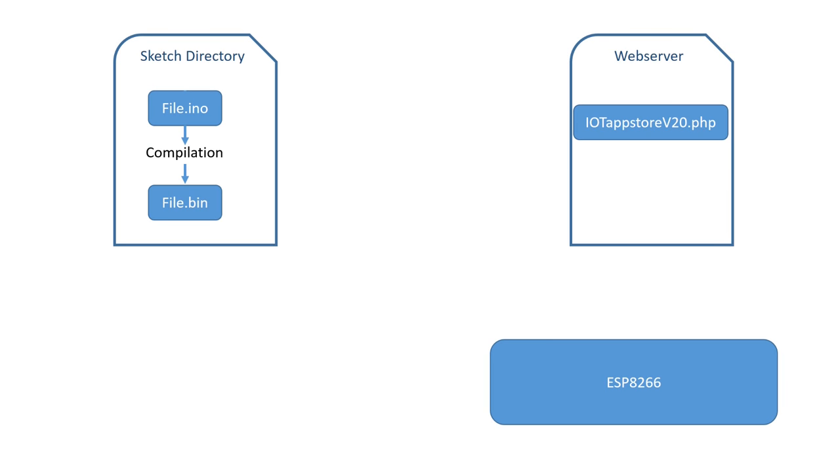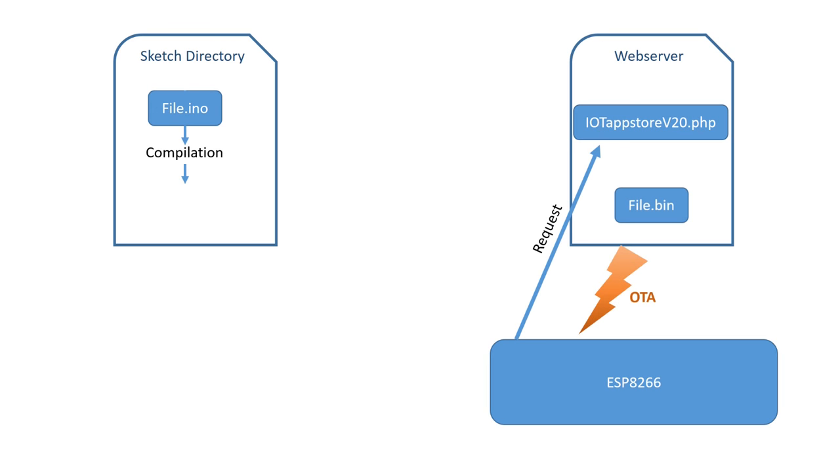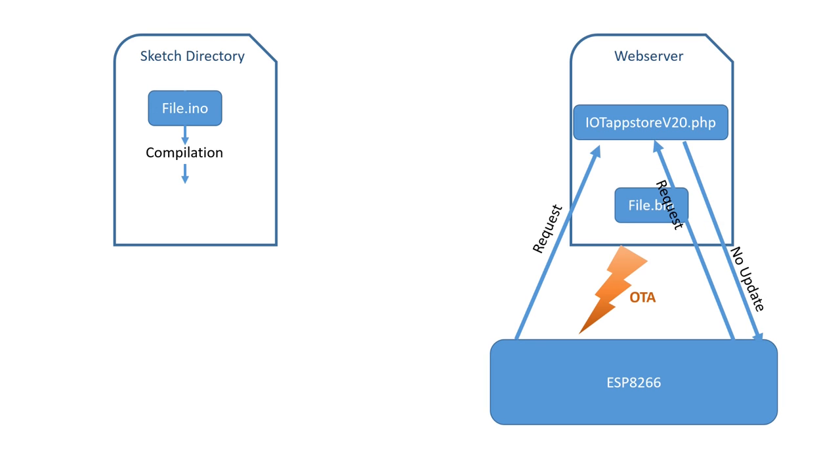I use a small tool to automatically transfer the new BIN file to the web server. As soon as I boot the ESP, it calls the PHP script and gets the new file, because the two MD5 values are different. After the update, it calls the PHP script again and gets the answer, no update necessary. So, it can continue to do its work.